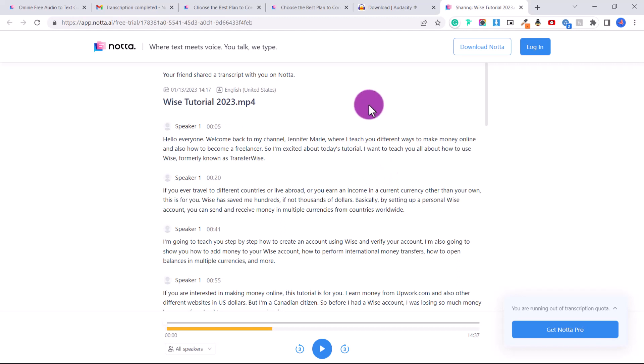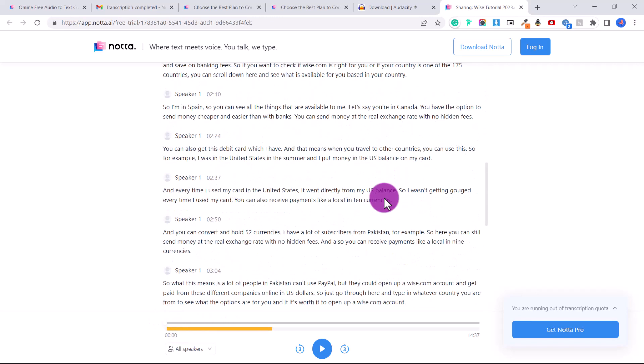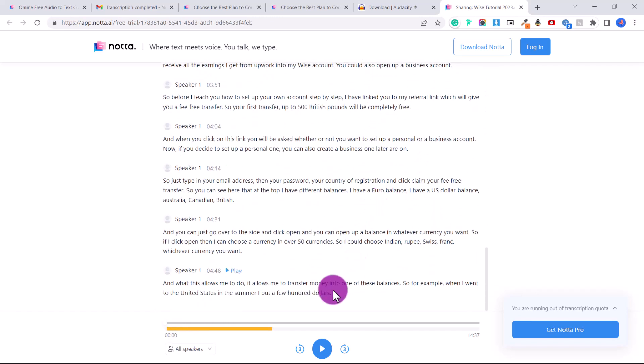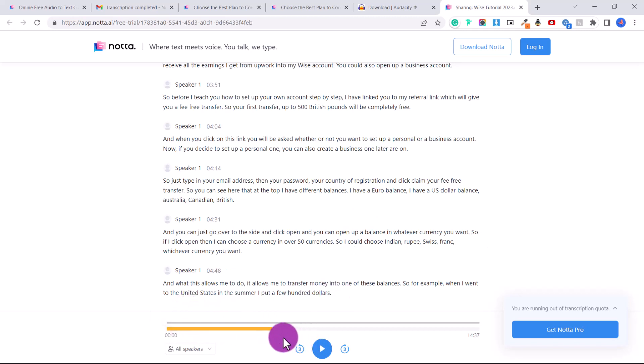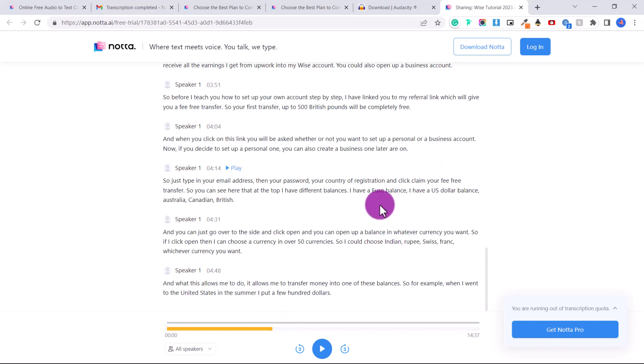Now, one thing I will note, you can see here that it has transcribed up to five minutes. So you get 120 minutes for free per month. However, each file that you transcribe can only go up to five minutes. So at the end of this video, I'm going to show you how you can split your files into five minute sections so you can upload one each at a time.